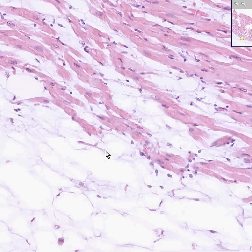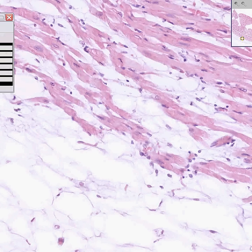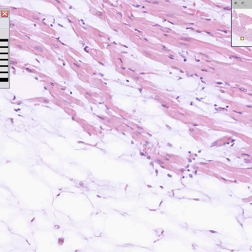So it goes from endo to peri to epi in cardiac muscle, just like it does with skeletal muscle. Thank you very much for allowing me to make that little point of differentiation in shotgun histology.